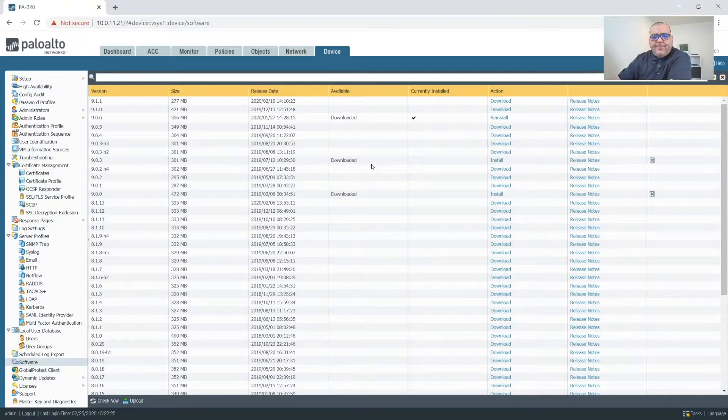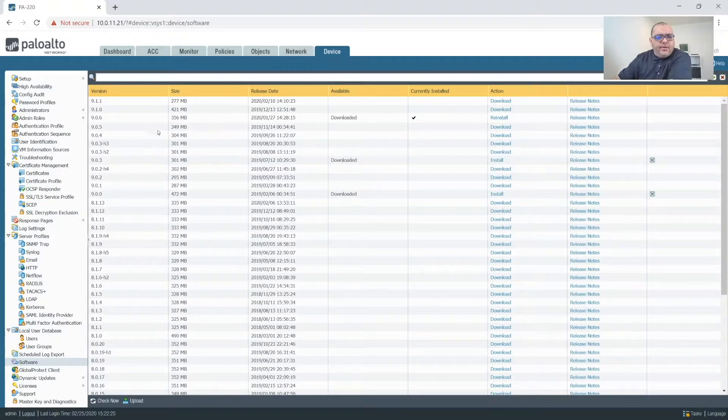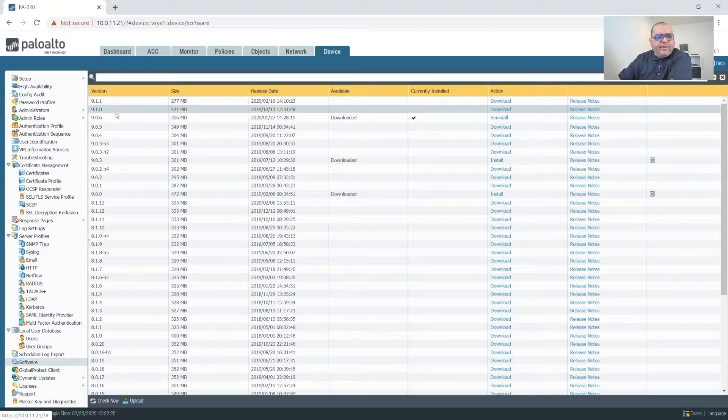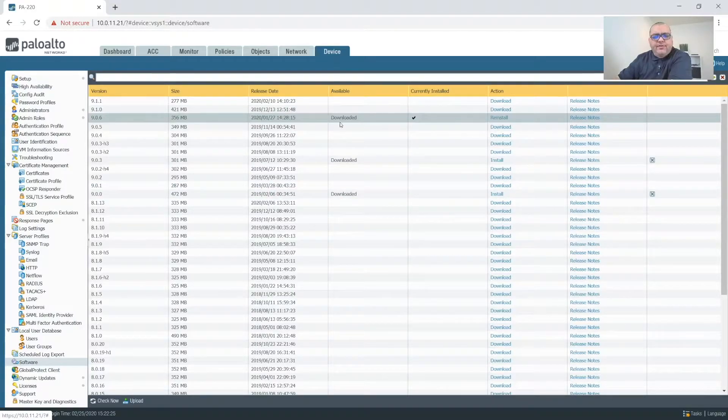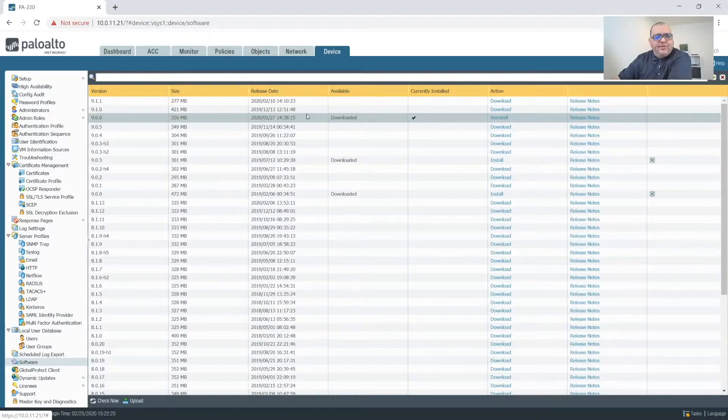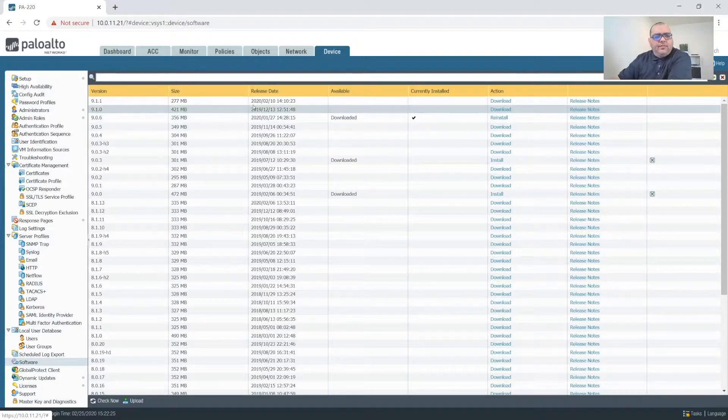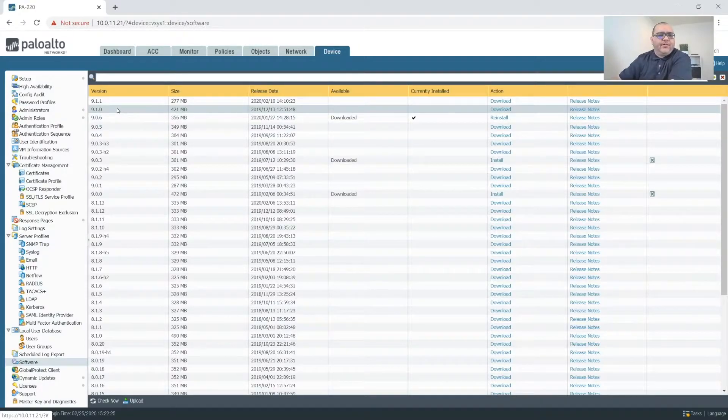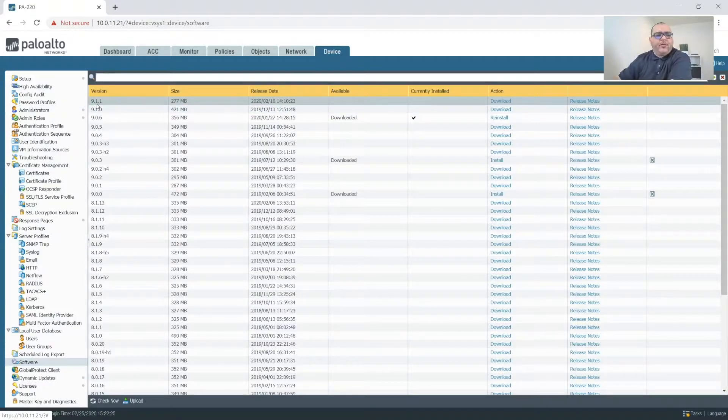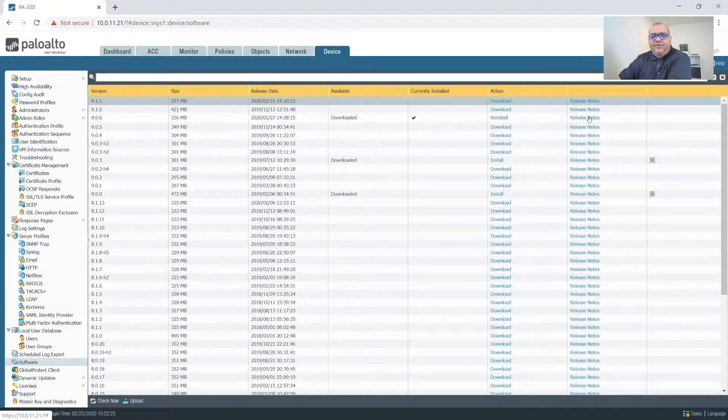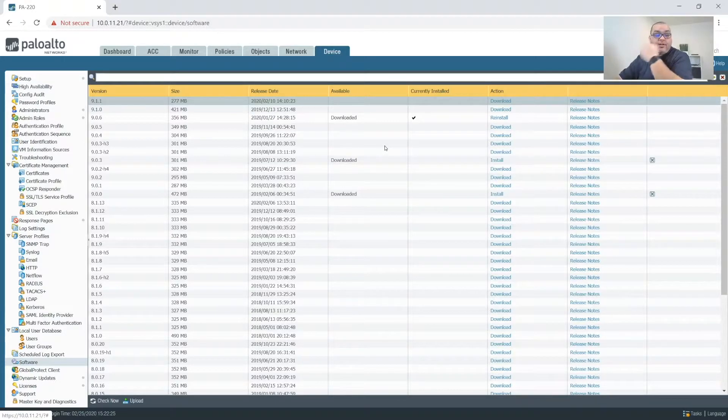So as we can see from the 9.0 series, 9.06 is the latest. So this is up to date from that perspective. At some point, I will be going to 9.1, but in a separate video. Probably when 9.1.2 comes out, I'll probably jump over to that version. I still need to go through the release notes and find out the differences.